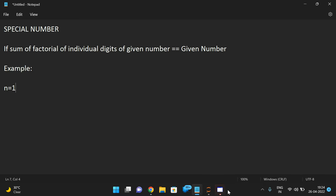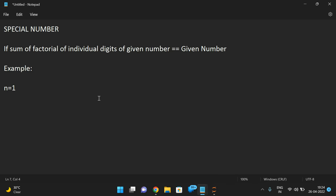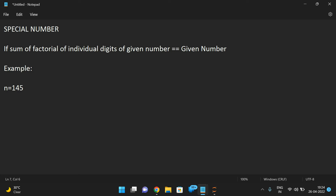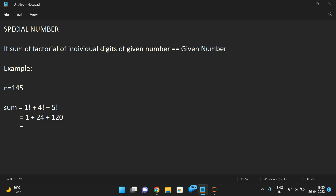Let us see an example so that you will understand perfectly. Let us take n = 145. The sum is: 1 factorial plus 4 factorial plus 5 factorial, which equals 1 plus 24 plus 120.